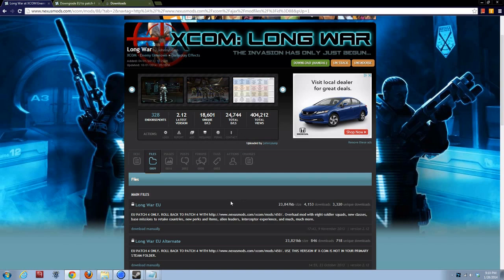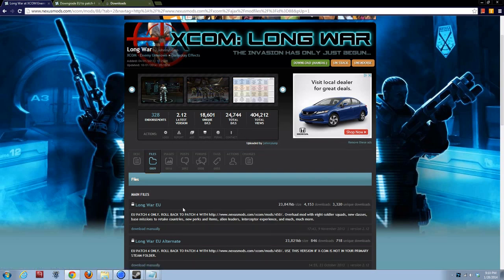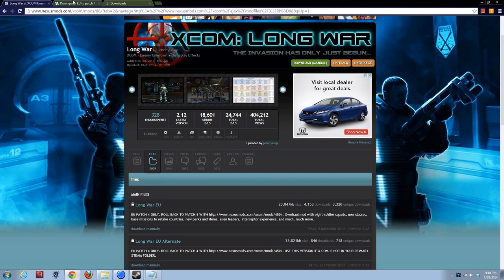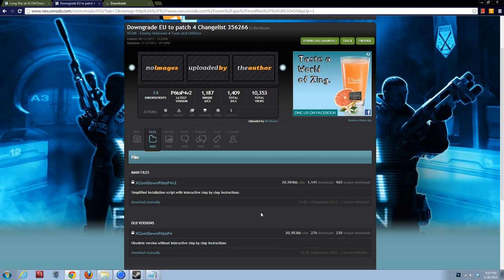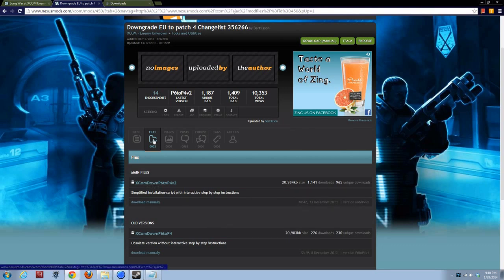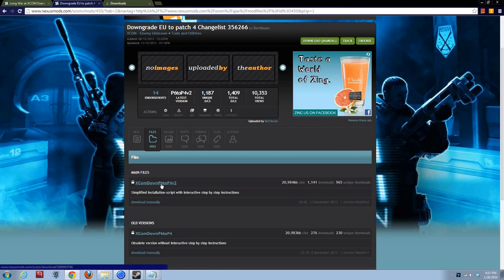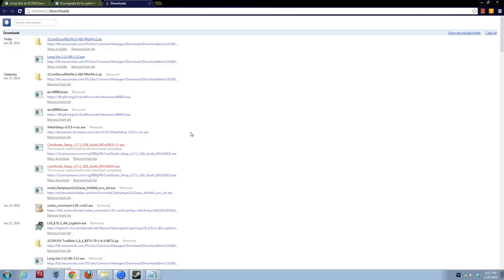The way to get it running is you'll need two files: the Long War install itself, which I've already downloaded here. You can find it at the Long War page under files, the top file under main files, Long War EU. And you'll need the downgrade Enemy Unknown to patch 4 mod, which is also available on nexusmods.com. Here you'll need the first file under main files as well, XCOM down p6 to p4 v2. And I've already downloaded that as well.